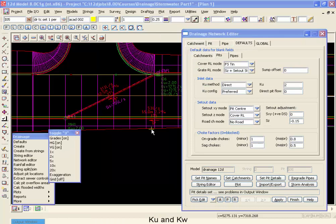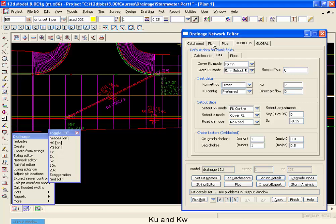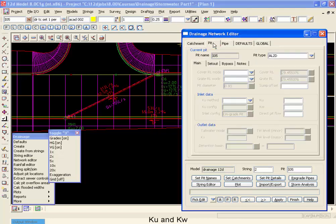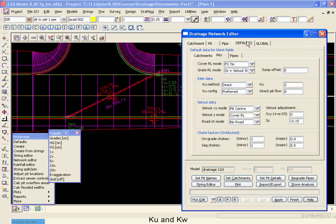The KU and KW values for our pits can be entered either directly or have 12D calculate them for you. Notice if we go to one of our pit tabs and we move down to the KU method, we're currently using the default method. Moving back to defaults, take a look at the default method is direct which means we're going to use the value typed in to 12D.